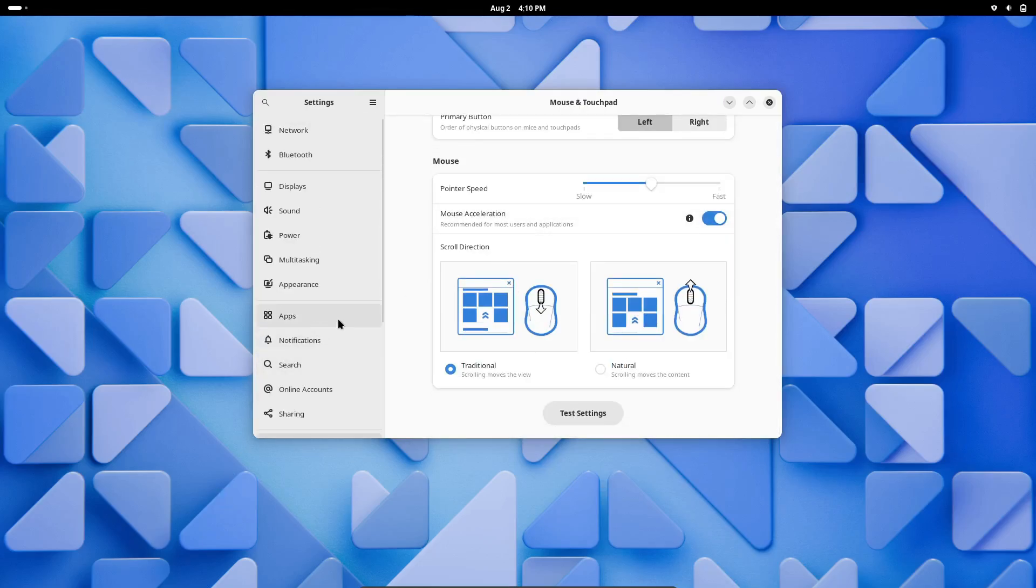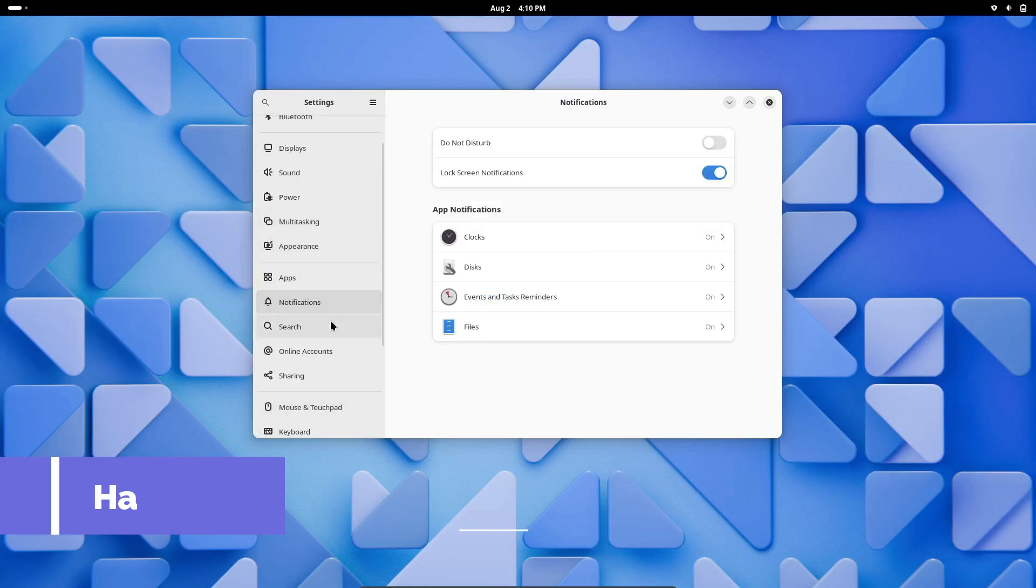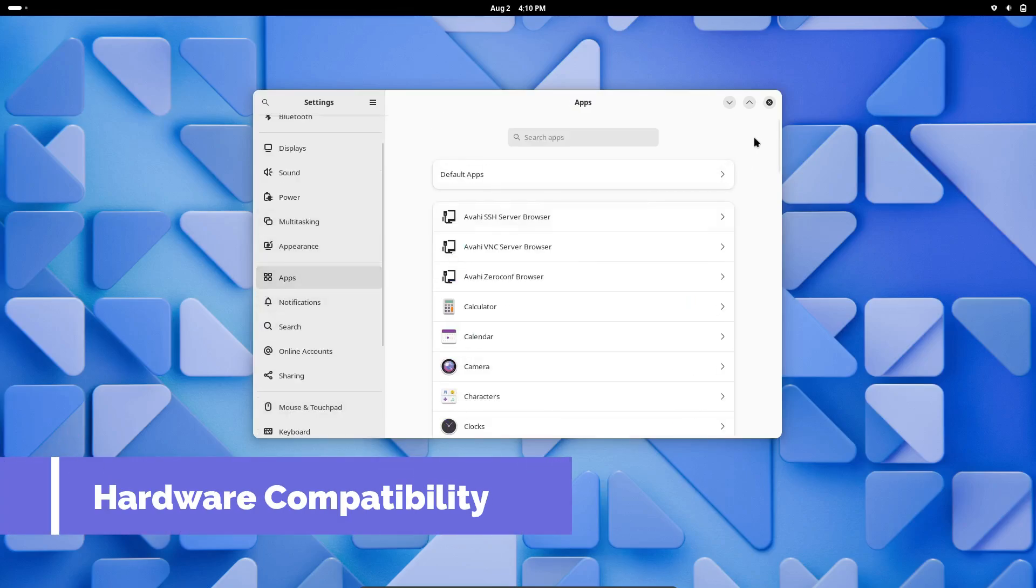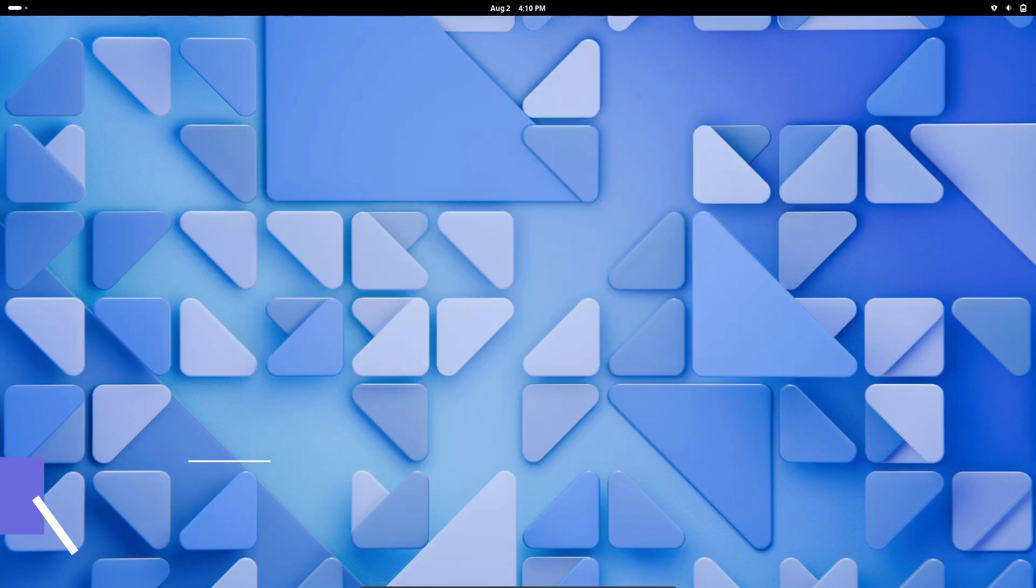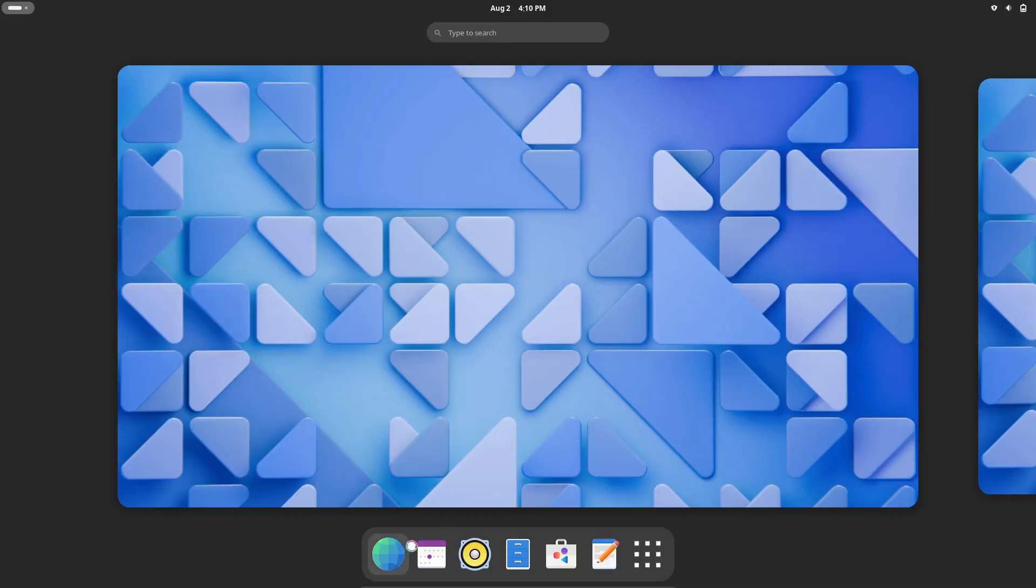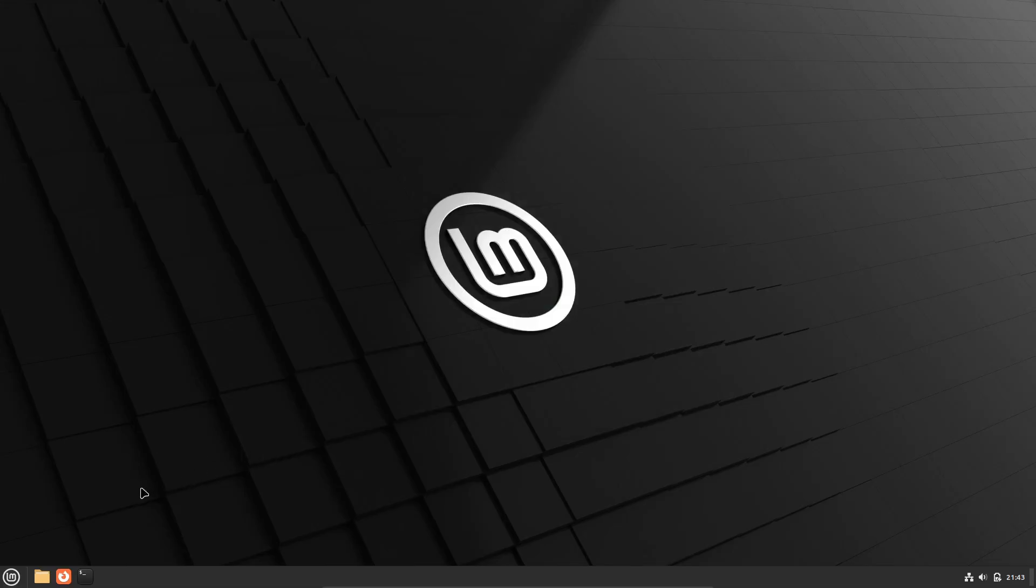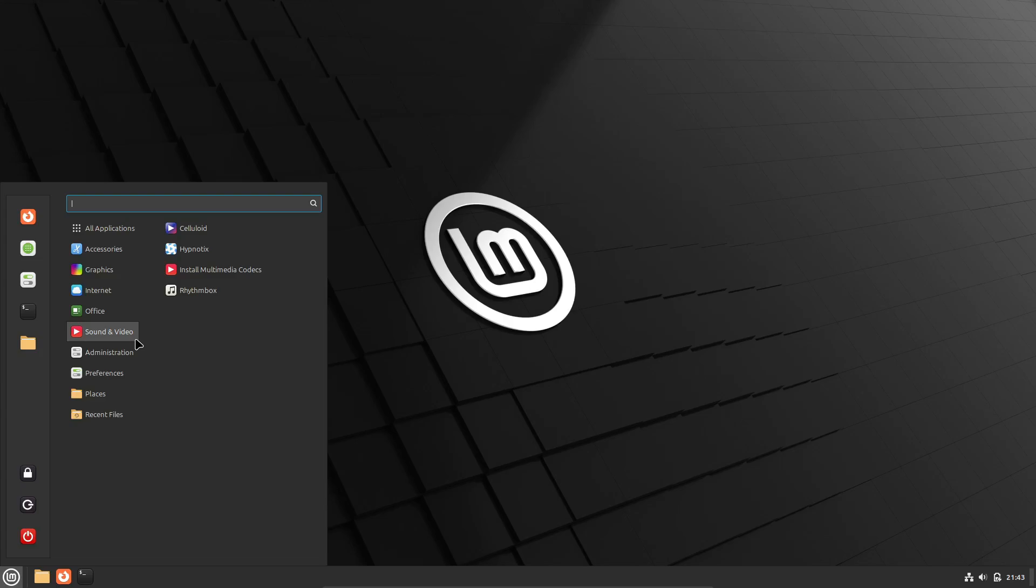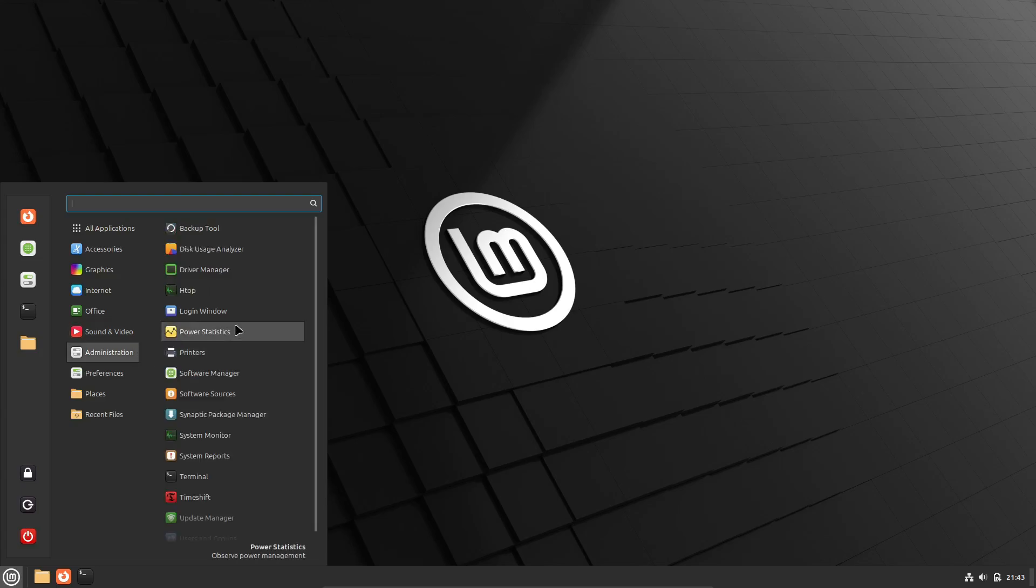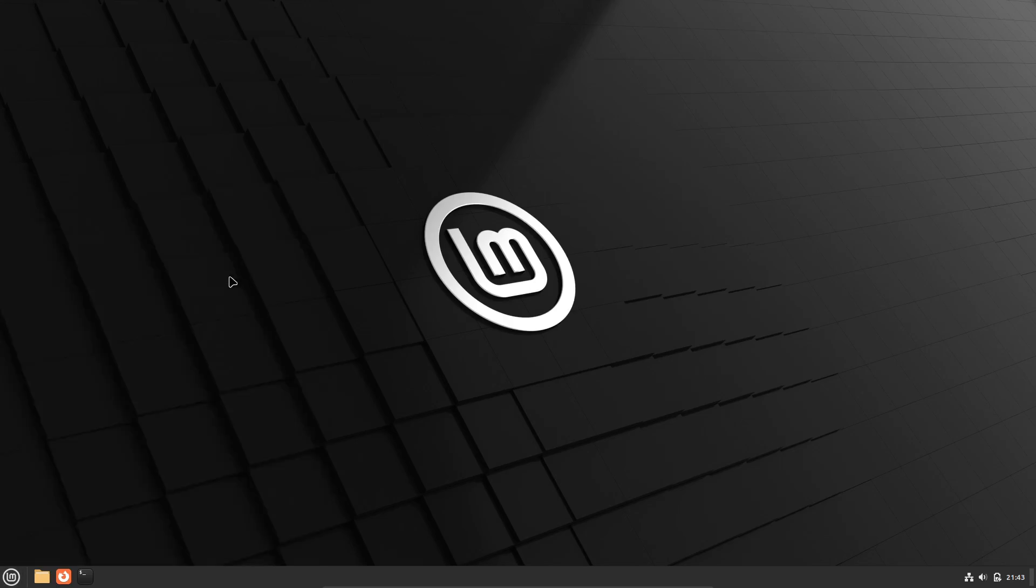Next, before you jump to a new distro, it's crucial to check if your hardware is compatible. Not all Linux distributions support the same hardware out of the box. Some might have excellent support for newer hardware, while others might be better suited for older machines.